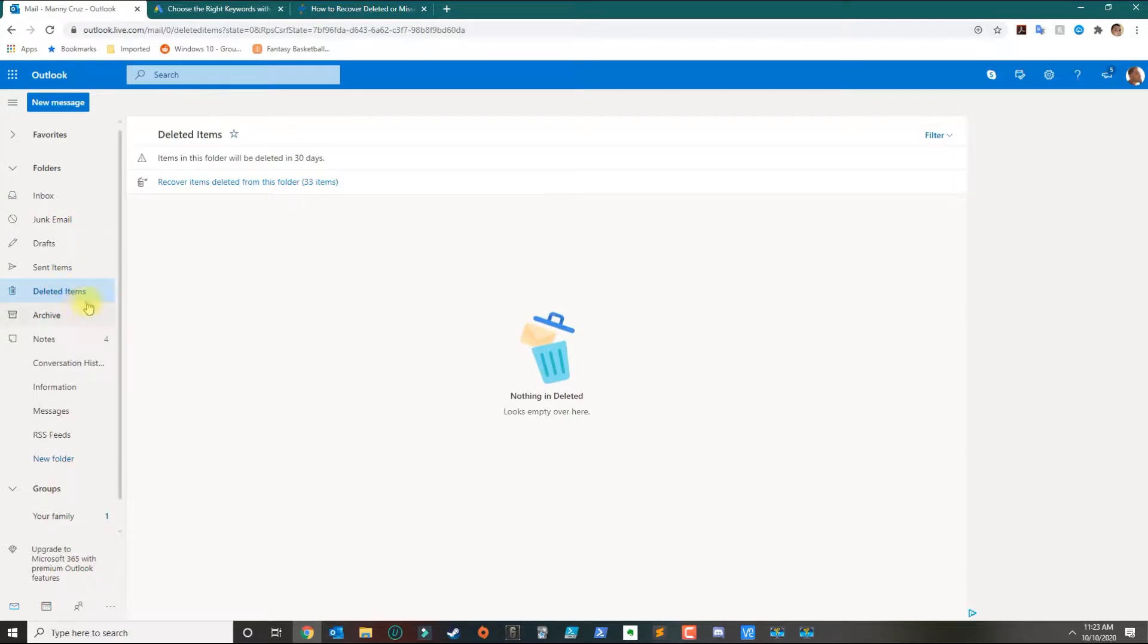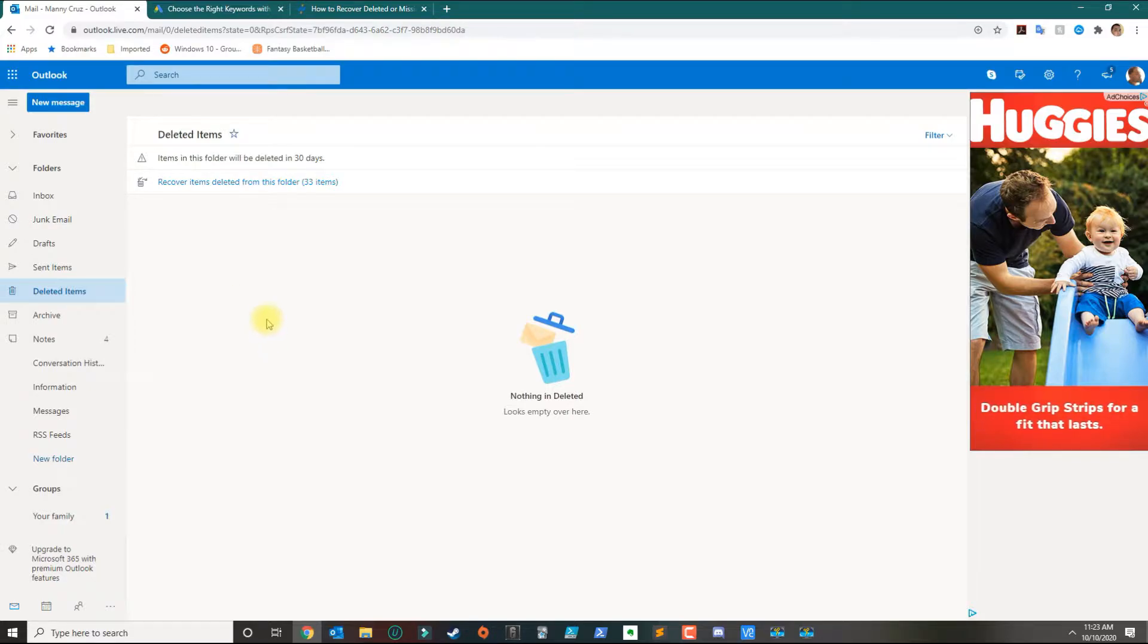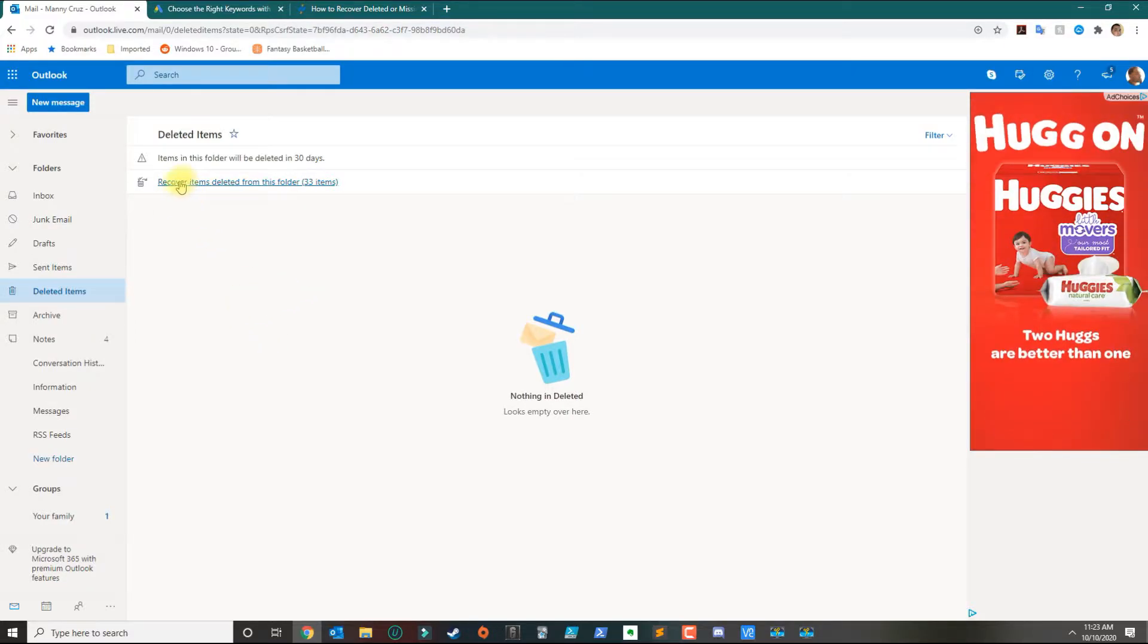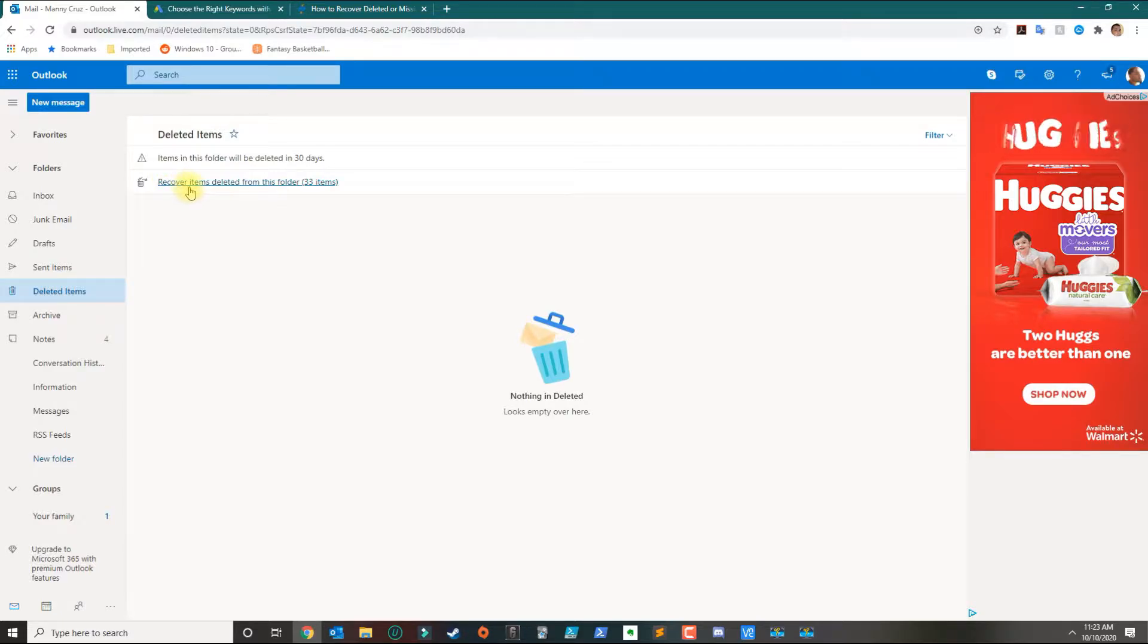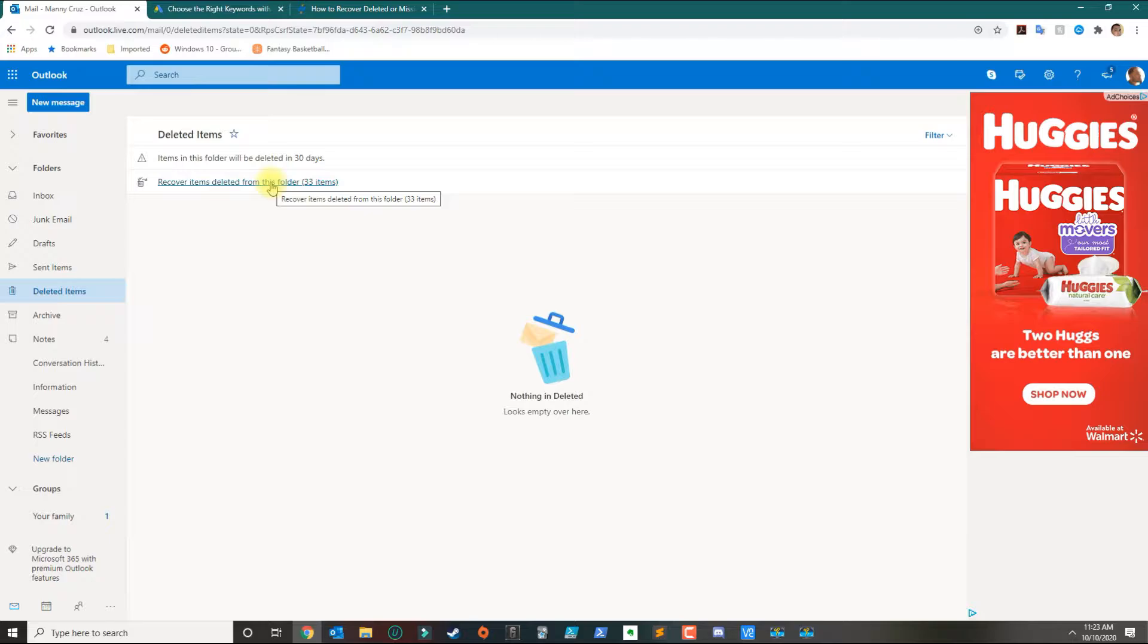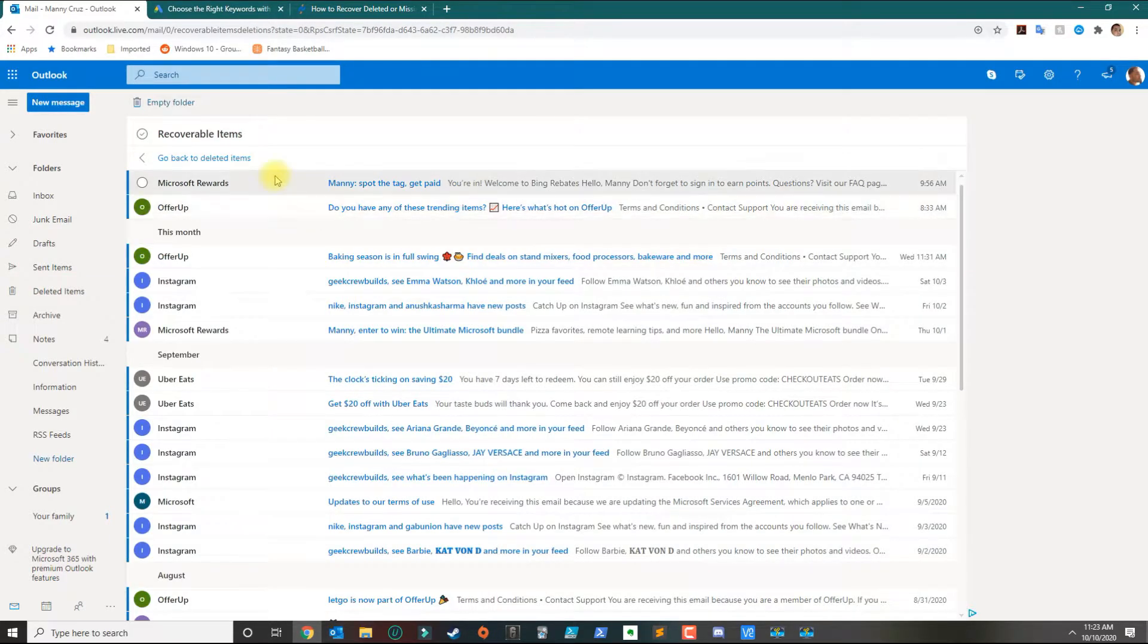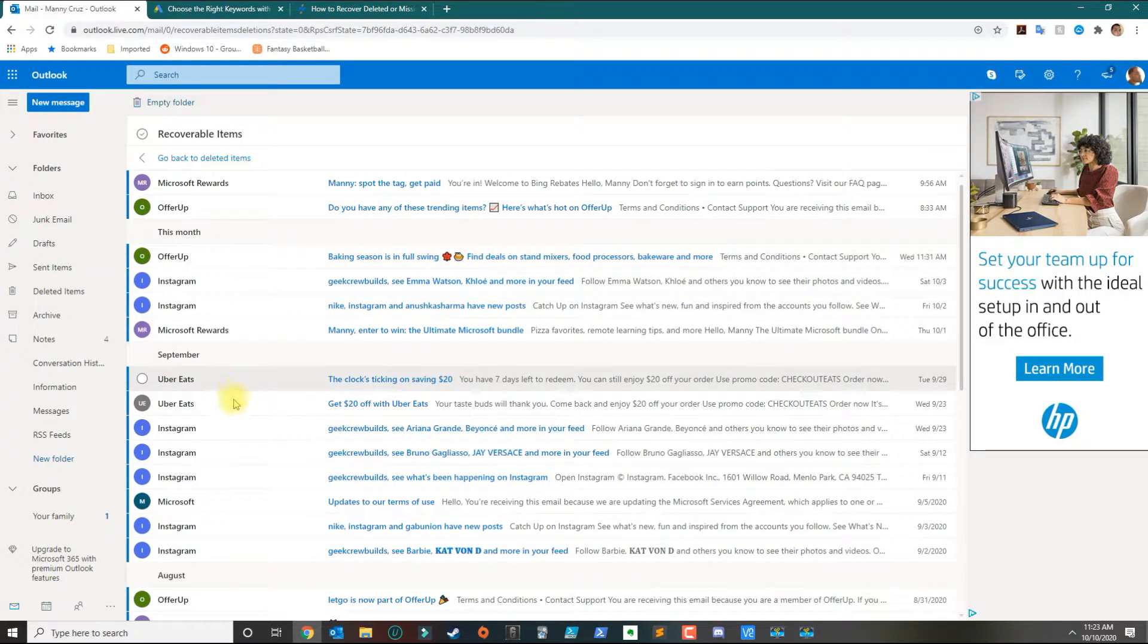When I look at my deleted items folder, that folder is completely empty. With Outlook, there is an option that you should be able to see here that says 'recover items deleted from this folder.' Basically, you click that and then you can see all the emails that you've deleted.